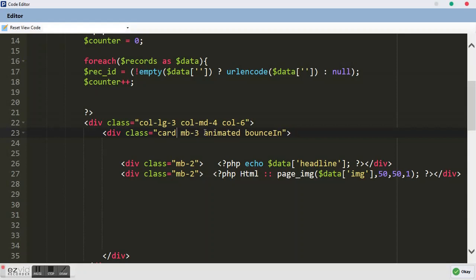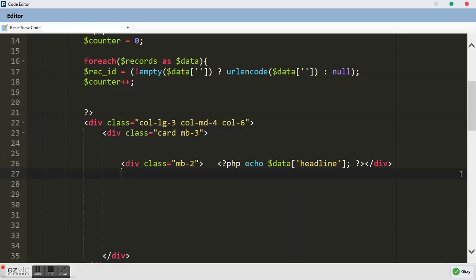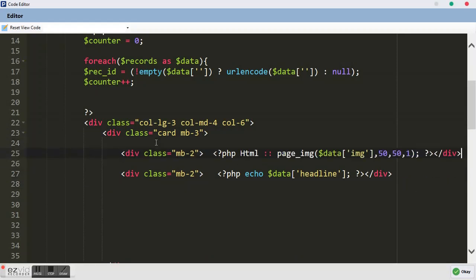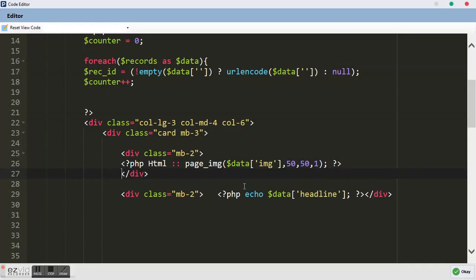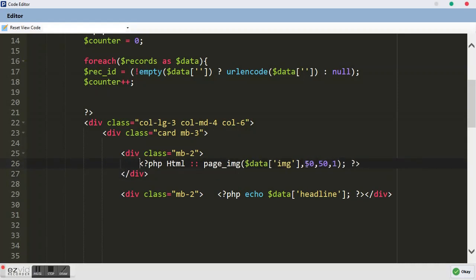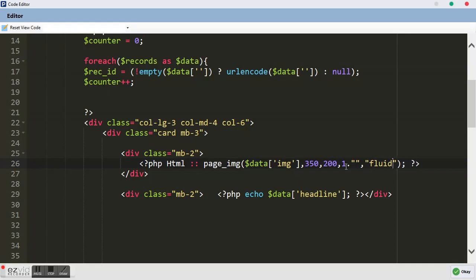We want to remove bg-light and put 'card' here. Inside this card we remove the p2 and the animated bounce, keeping mb3. We cut this image and paste it. We want the image quality to be full, so we set this to three and the size to 200. We give it a link and a class — the class we want to give it is 'fluid'.